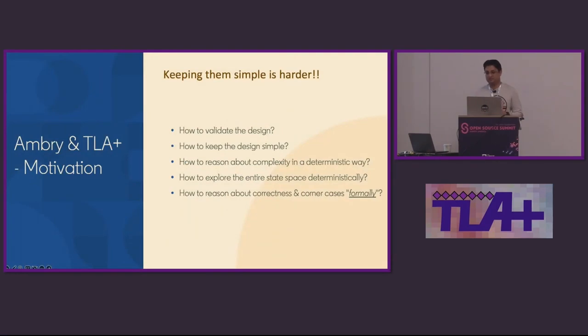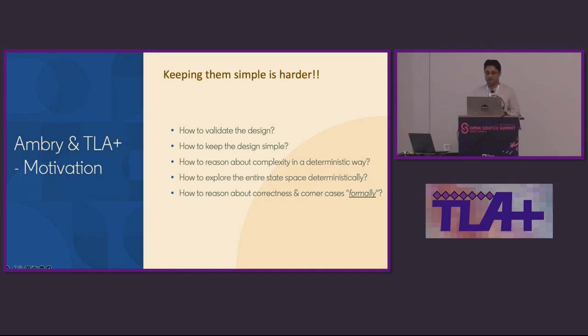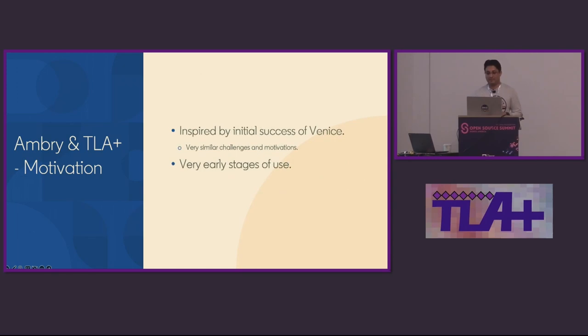So based on that experience while designing metadata operations, we felt that there had to be a better way to validate the design. While discussing about corner cases in a doc or in meetings is indeed valuable, we felt that we needed to have a more scientific way to represent our design decisions and to use that as a basis to talk about simplicity and validate corner cases. And there has to be a better way to explore the entire space of a design deterministically. That brought us to TLA+.